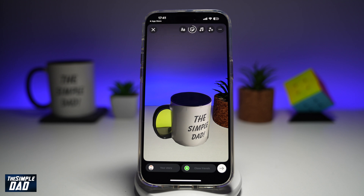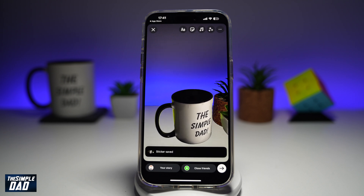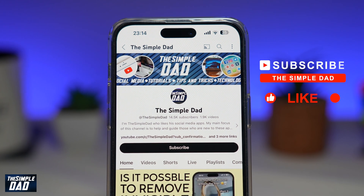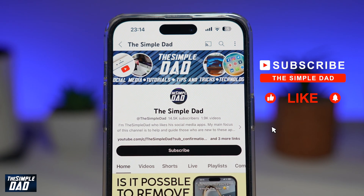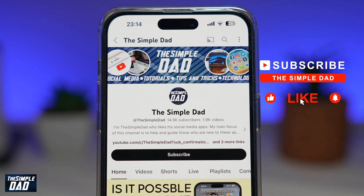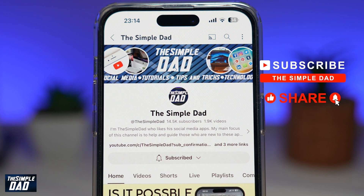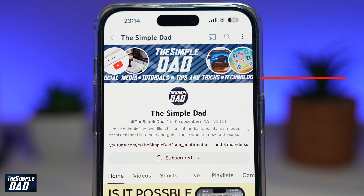And there you go, guys. That is how to use the cutout sticker to make stickers out of a video on your Instagram story. If you're new on the channel and you want to find out more about your iPhone, your Android phone, or any other social media apps, then don't forget to subscribe to this channel. Hit the like button if you find this video useful. Thank you for watching and see you in the next one.